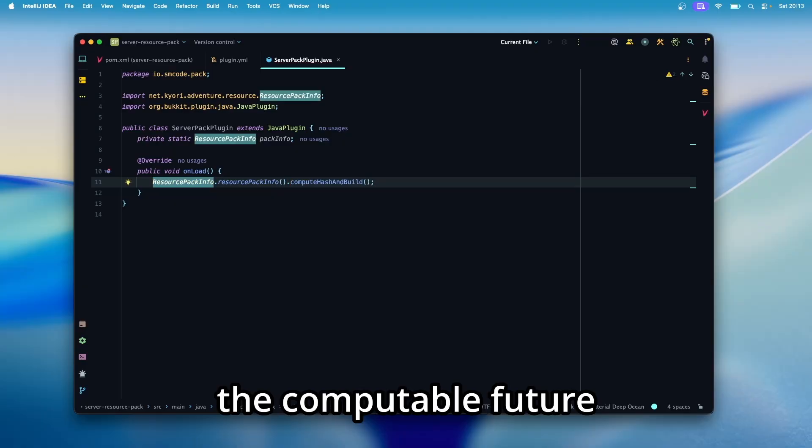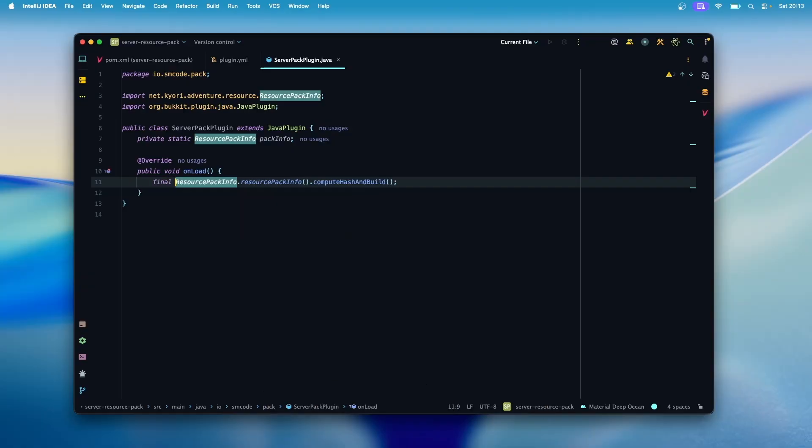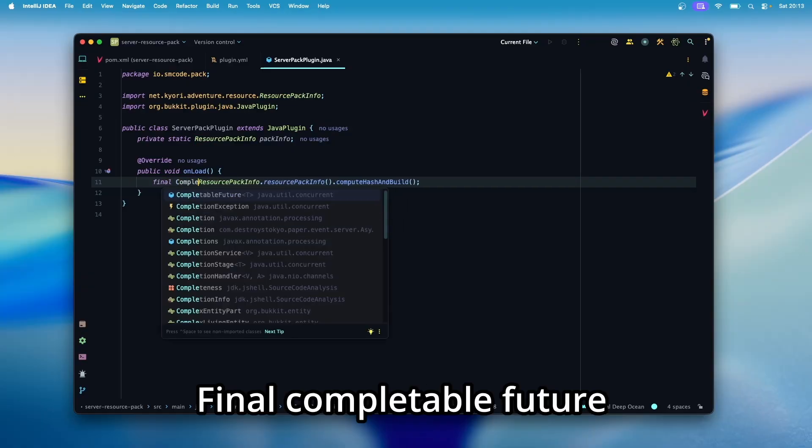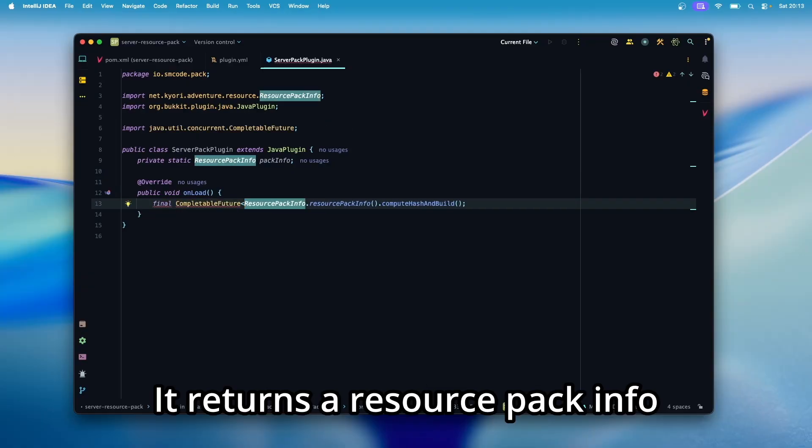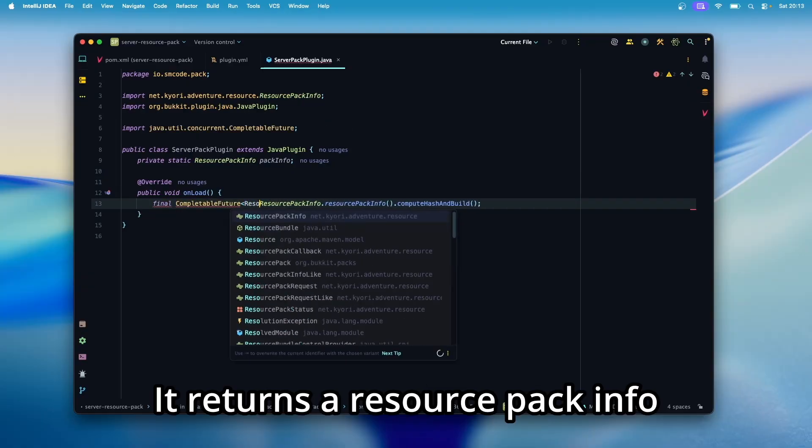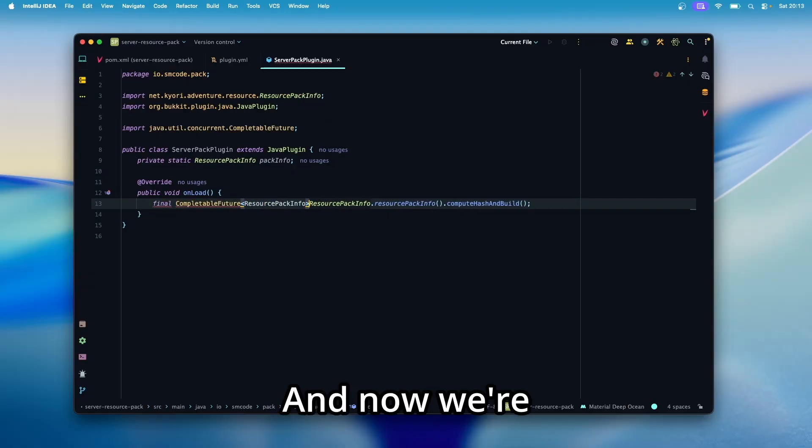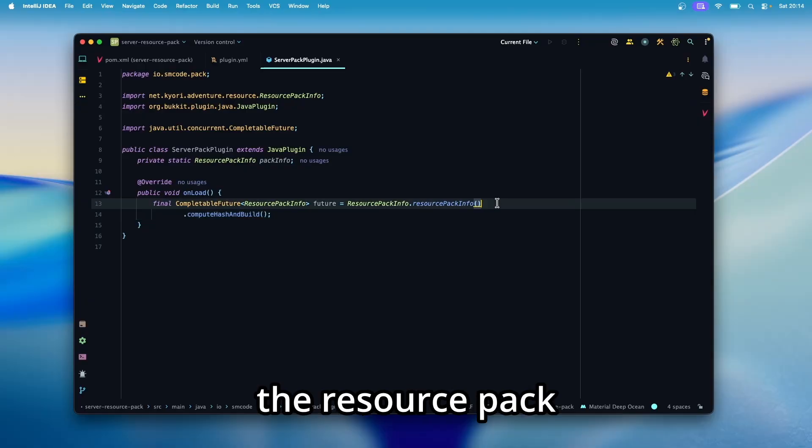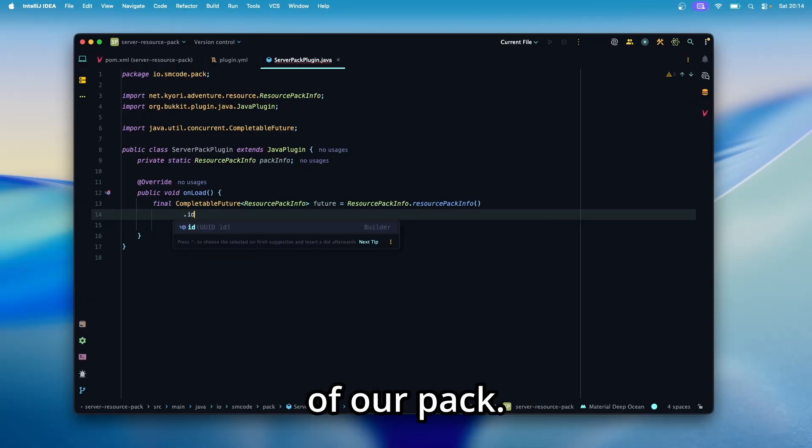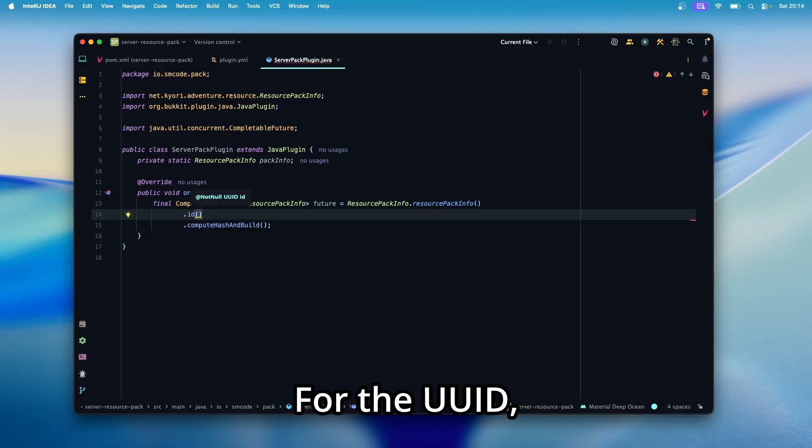Let's create the completable future variable for that. Final completable future, it returns a resource pack info. And now we're going to use the builder, the resource pack info builder, to set the ID of our pack.